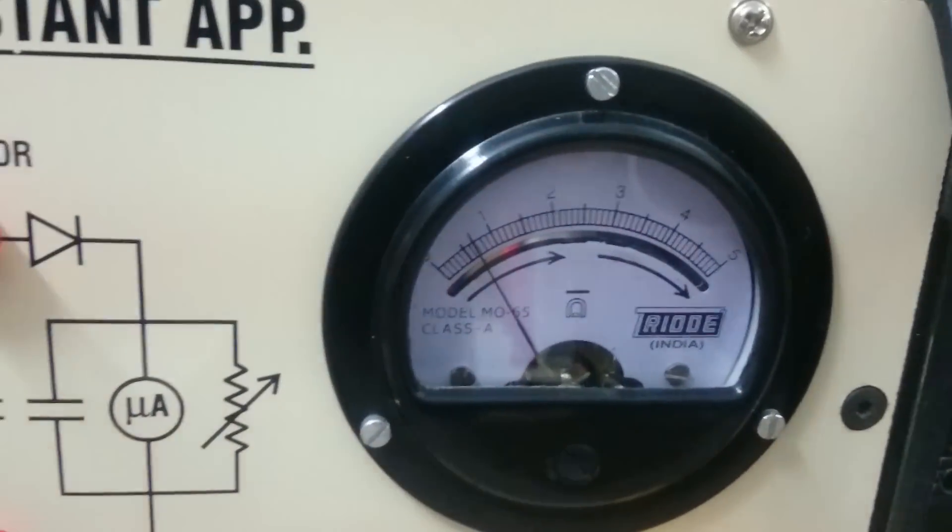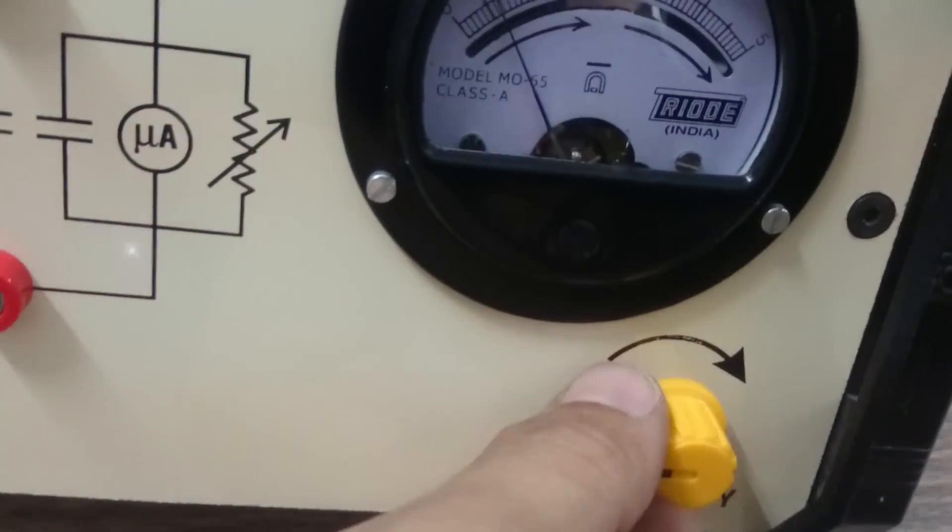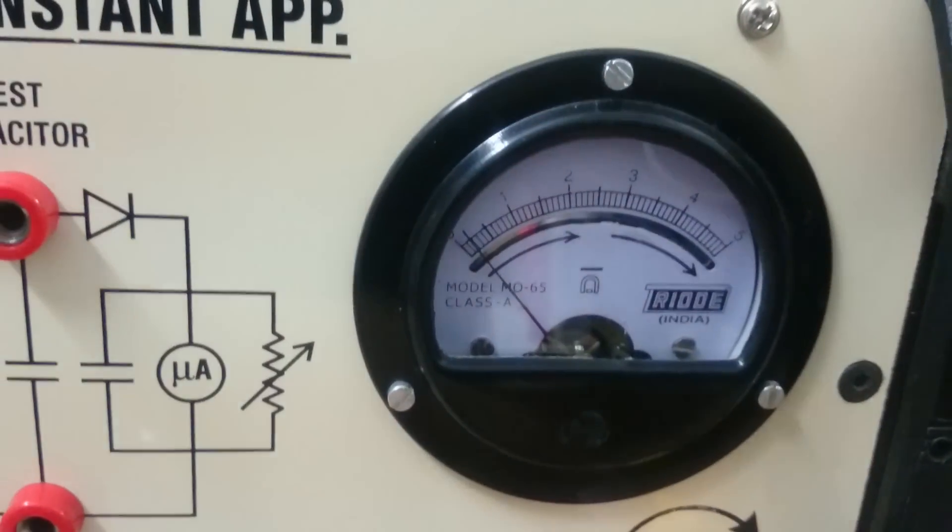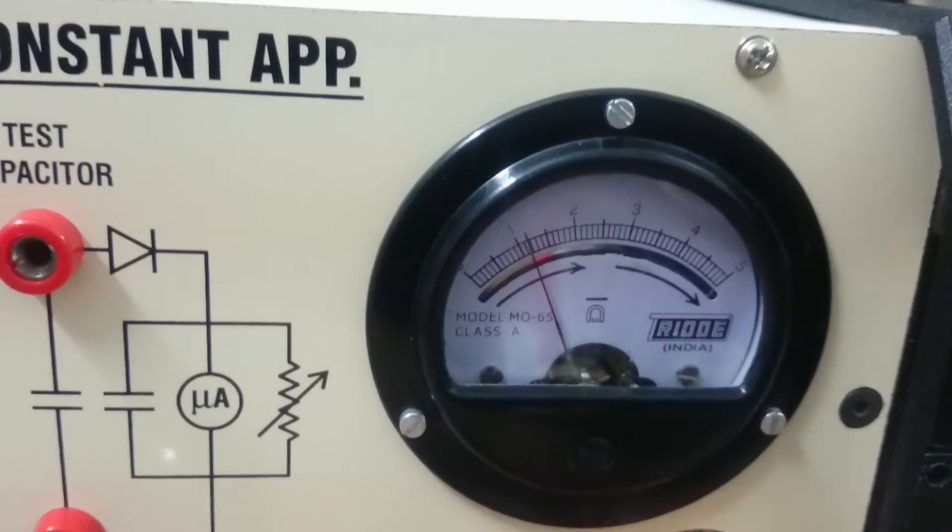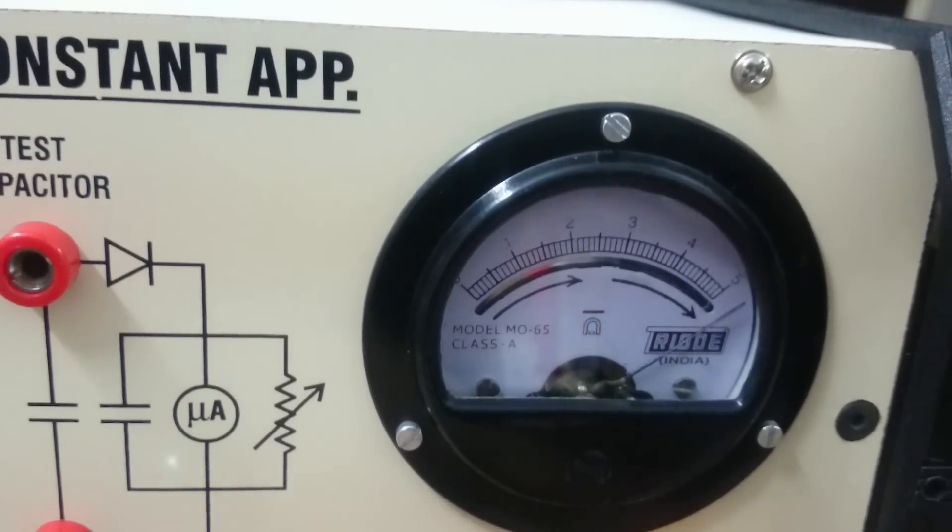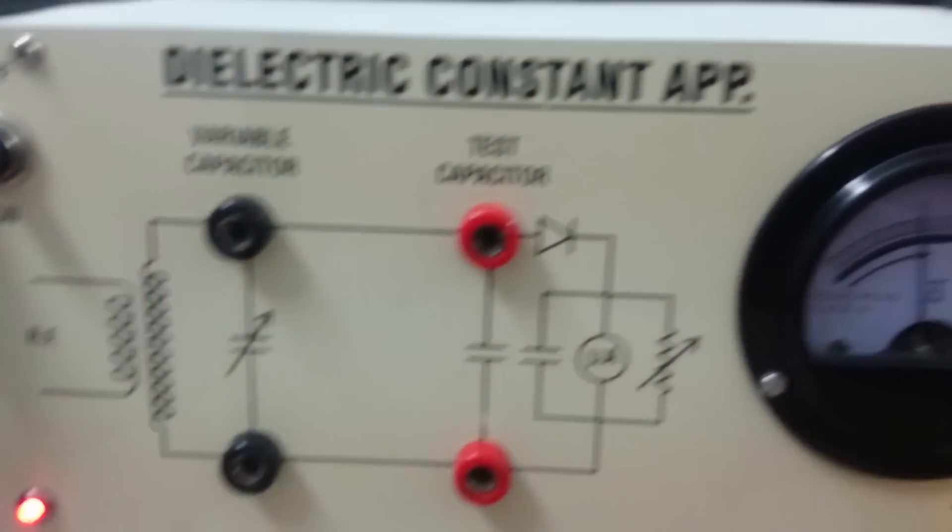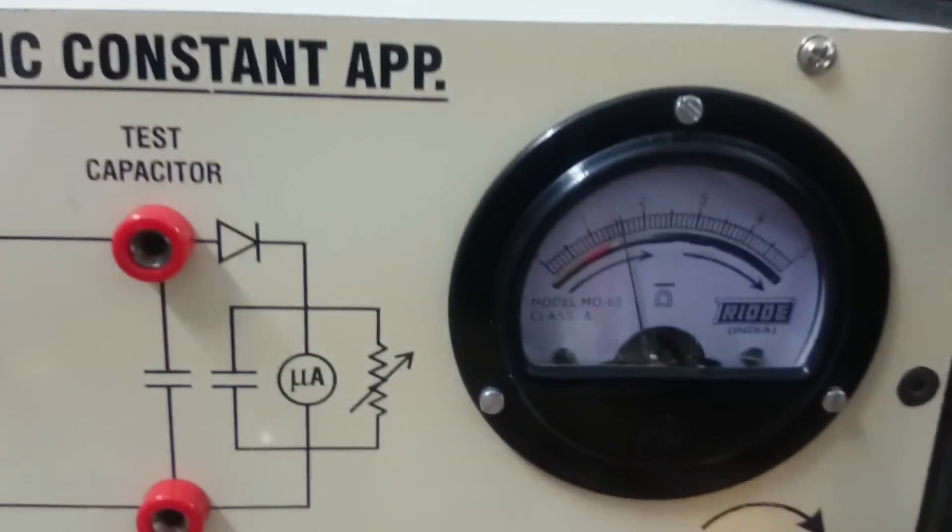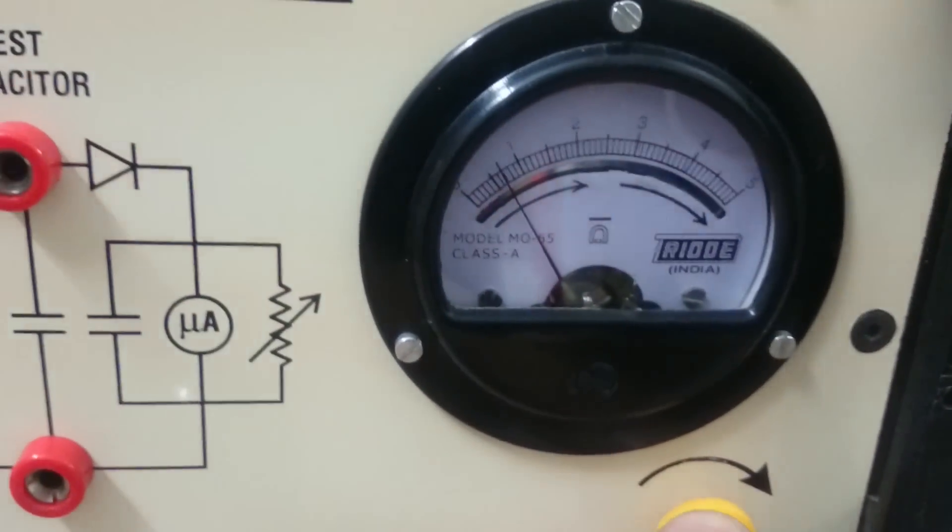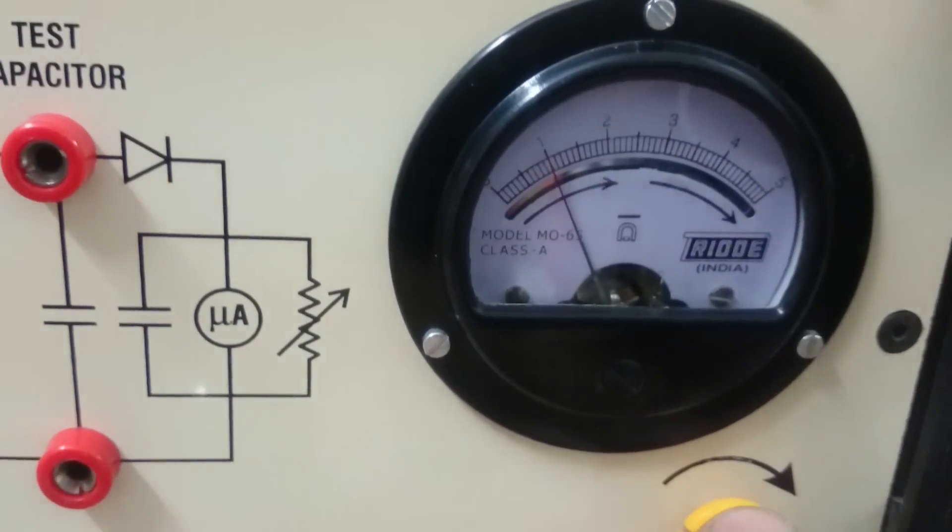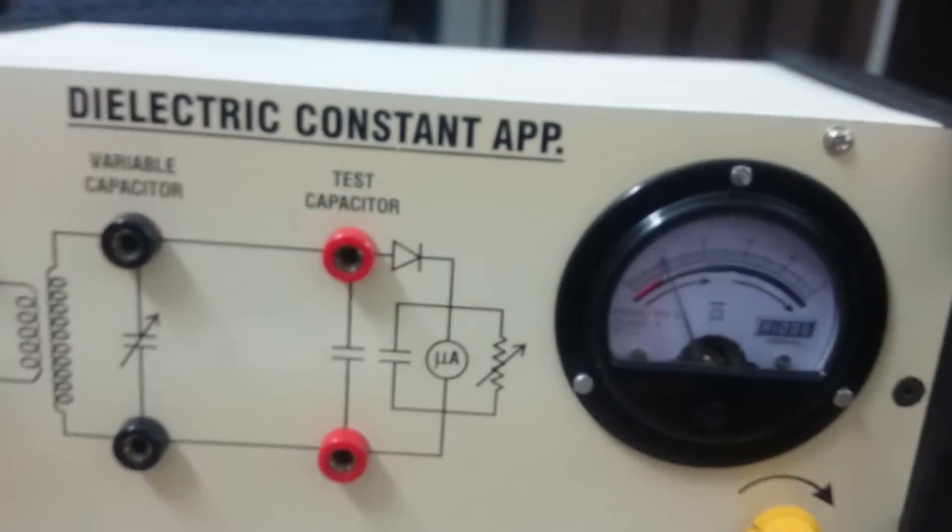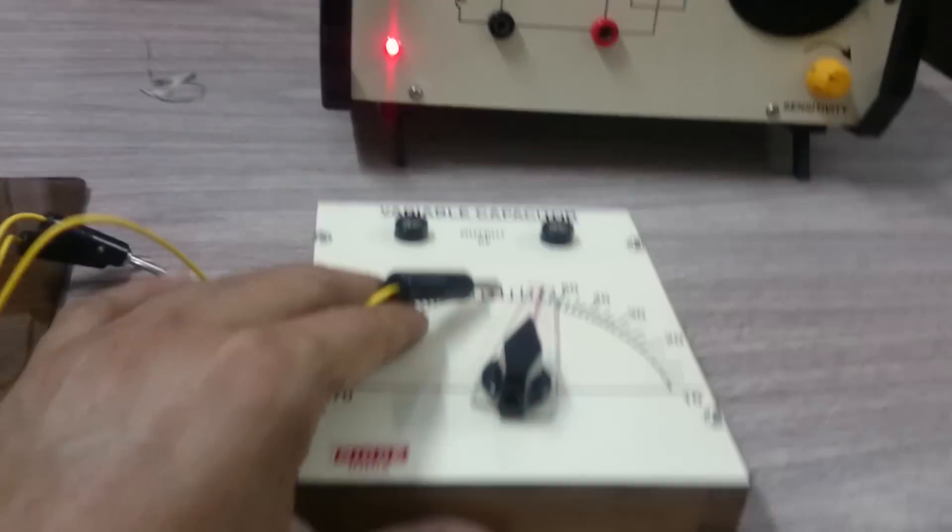By rotating this sensitivity knob you can adjust it. First, without connecting anything, put it near one.